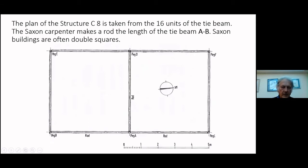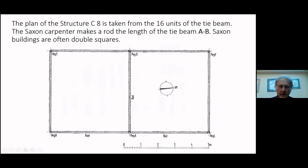To set out the building, you bang in a peg, lay your rod which is the width of the span, put another peg in, then move that rod to the next peg and bang that in, getting someone to sight it through so you have a straight baseline. Once that baseline is established, you put the rod across for the width of the building, put a peg in, and set the rest of the building out. This is the double square, which is very common on Saxon buildings.